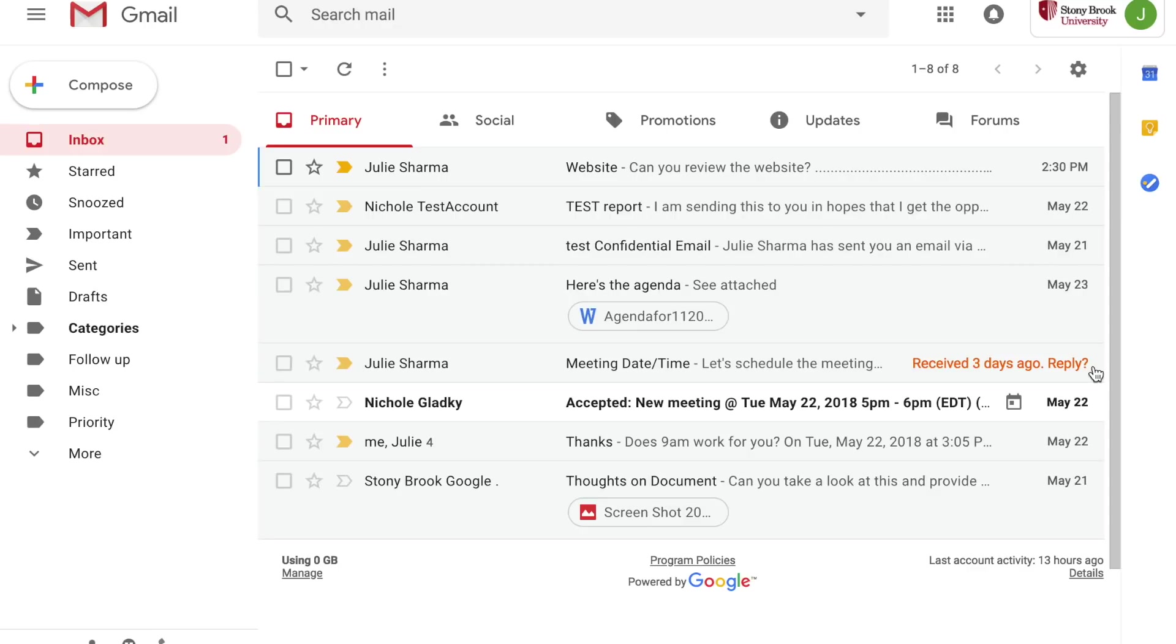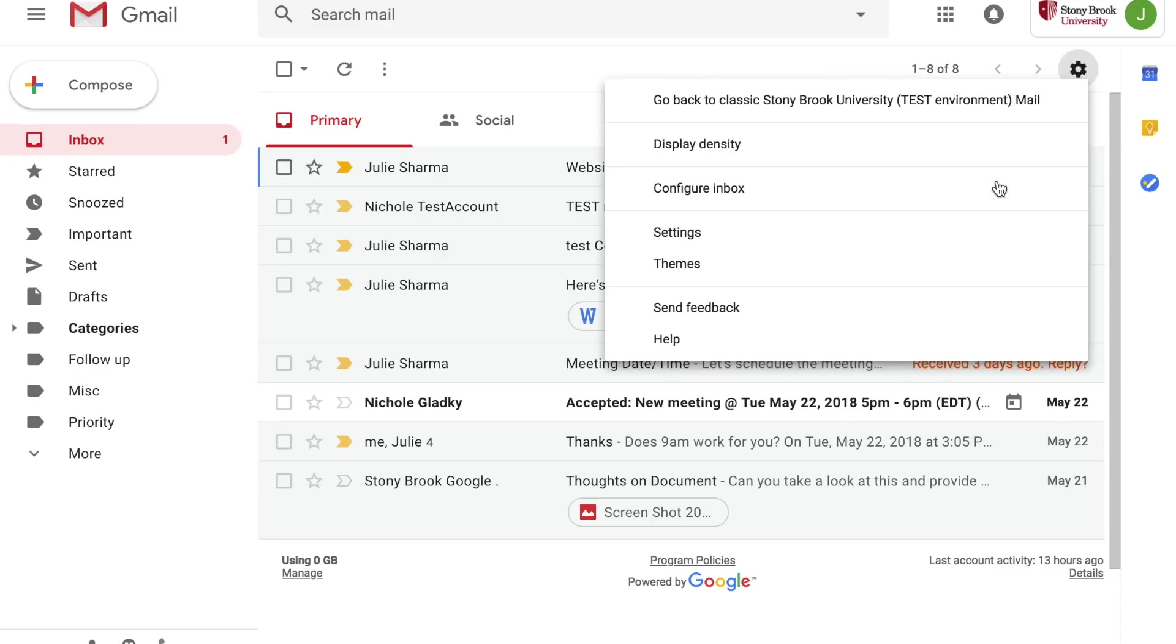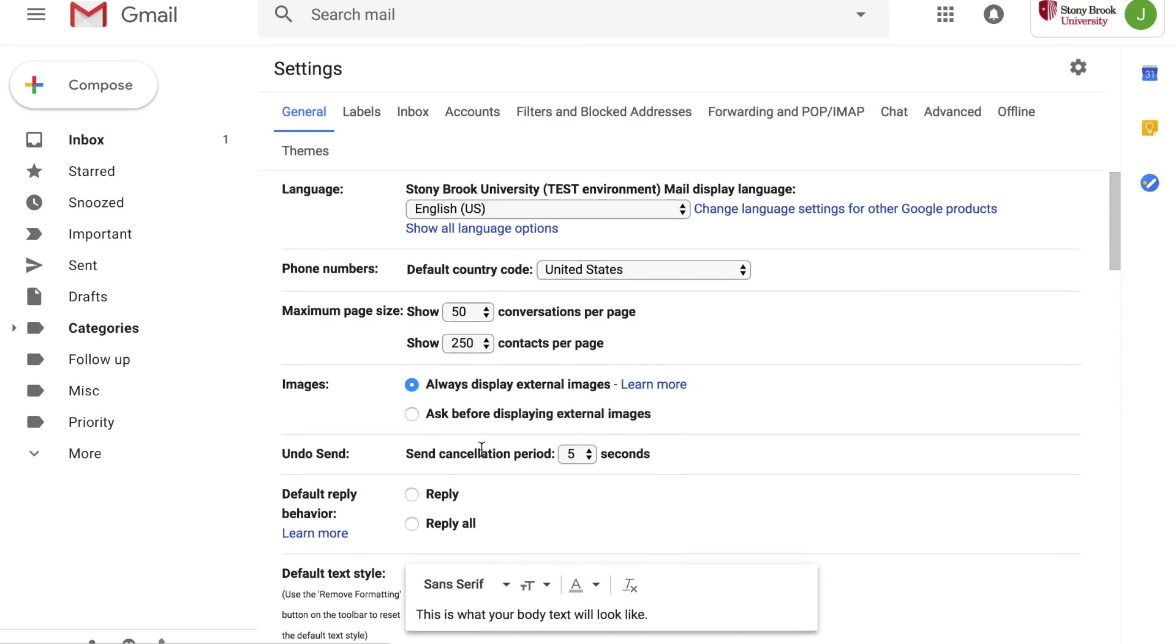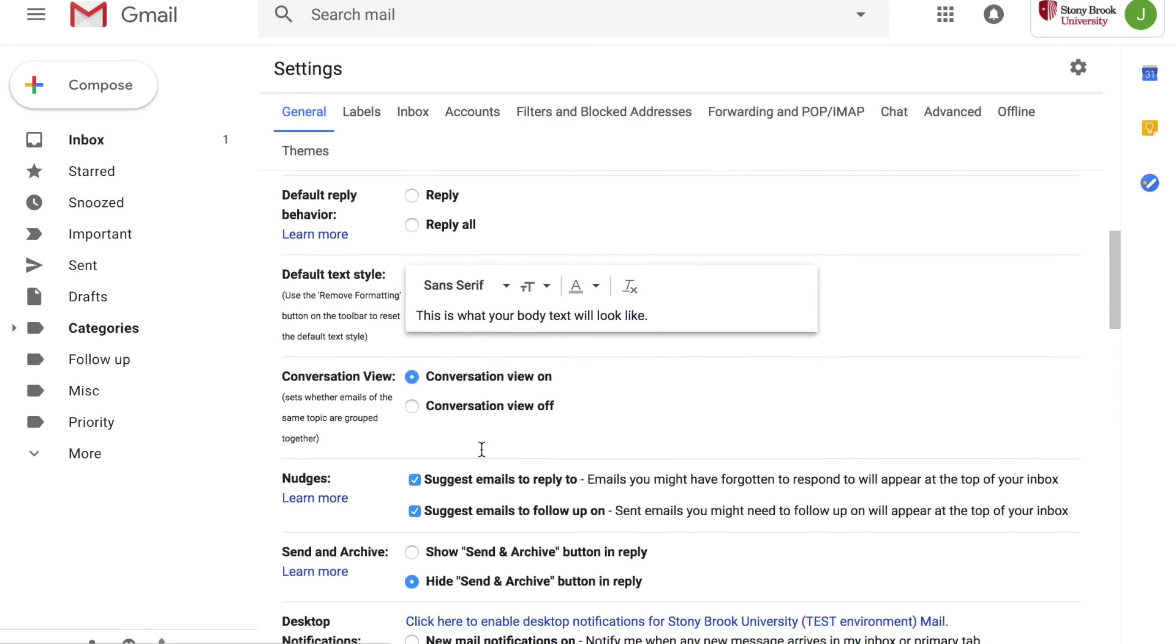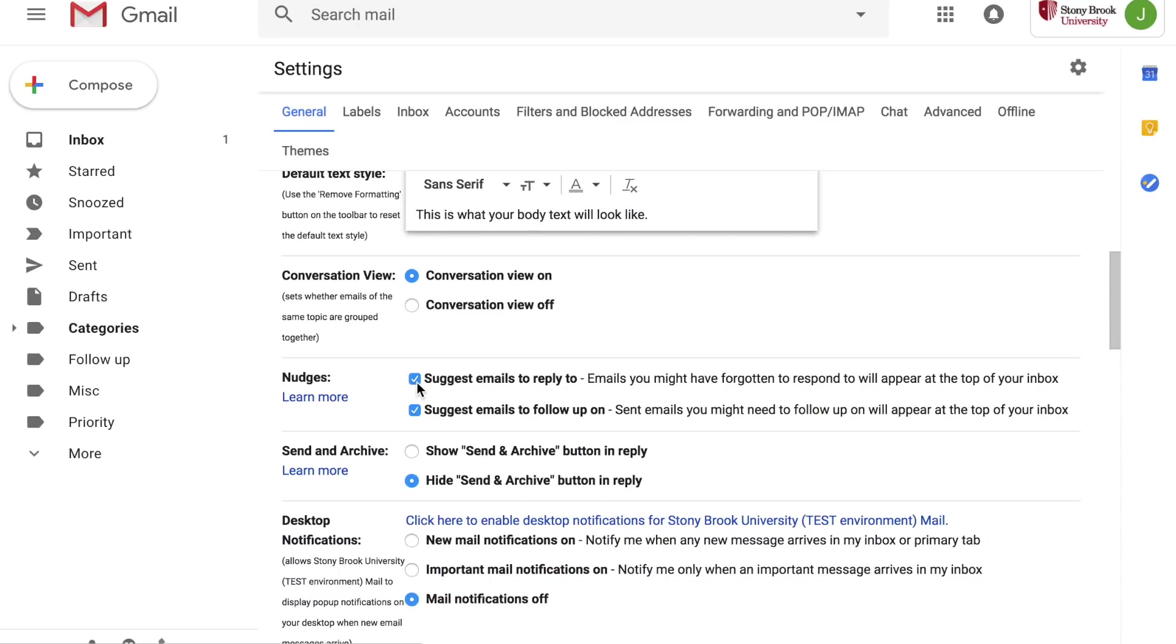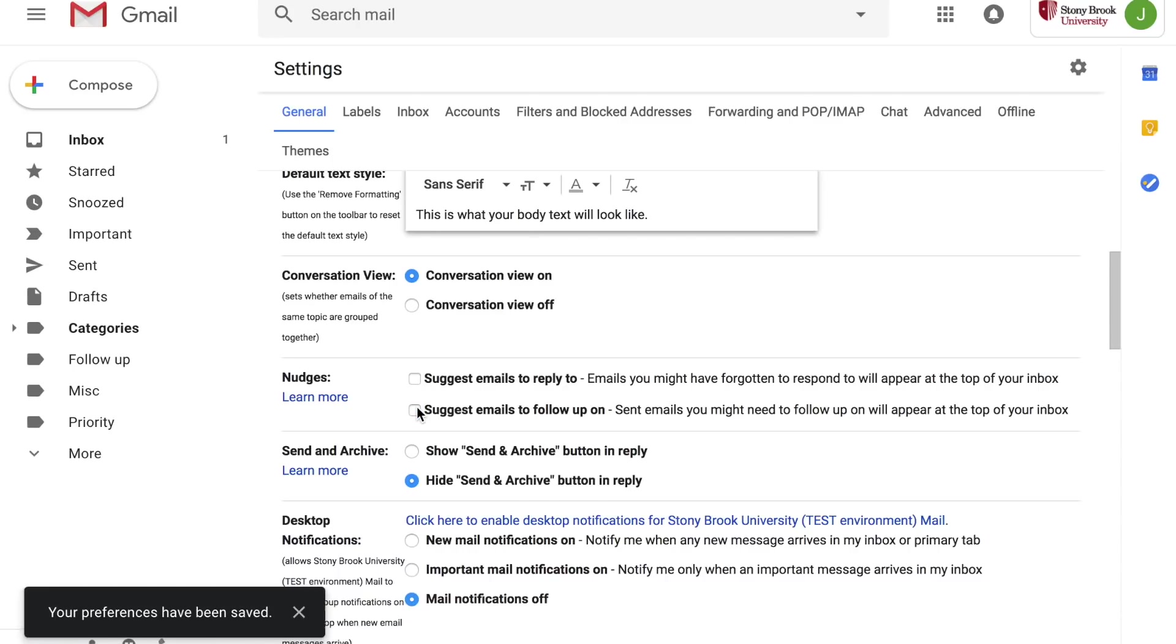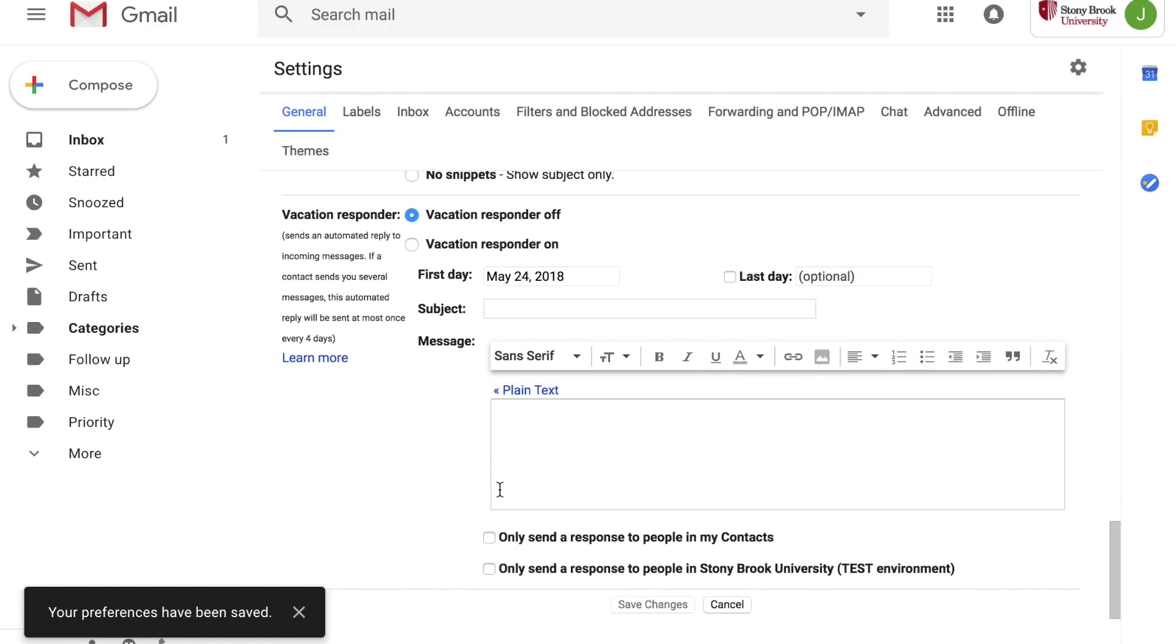Or if you send an email asking something of someone else and you haven't received a response, that message might pop back up into your inbox also reminding you to follow up. You can turn these off if you prefer. Go into settings and find the nudges section and either enable or disable the options as you choose and then scroll to the bottom and save your changes.